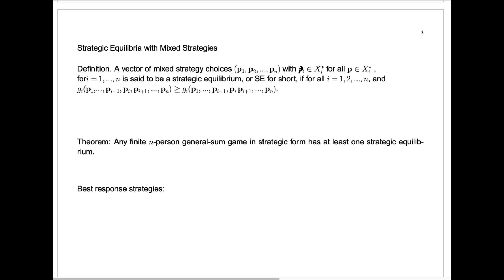We call such a set of mixed strategy choices a strategic equilibrium, or SE for short, if for each player 1 through n, that player has no incentive to change that mixed strategy. That means the payout for player i — G sub i of P1, P2, up to Pn — is greater than or equal to the payout for player i if player i switches from mixed strategy vector P sub i to any other mixed strategy vector P. In other words, that switch does not increase the payout. If that's true simultaneously for every player, then we call that set of mixed strategy choices a strategic equilibrium.